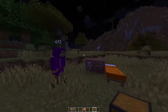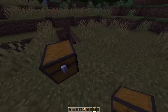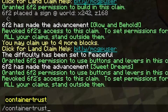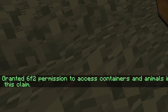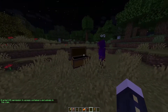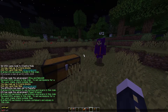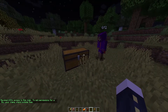The next one I'm going to show is called container trust. Here I have a chest — 6f2 actually can't open it right now. If we do /containertrust and then 6f2, he can now open the chest. And then once again, we can do /untrust to remove that permission, and now he can't open it.